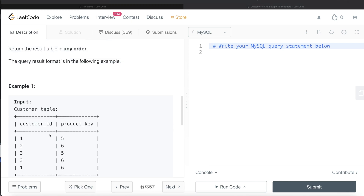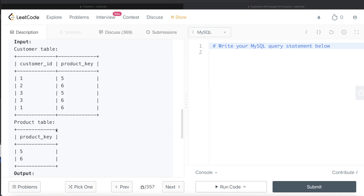Based on this, what we can do is GROUP BY customer_id. Once we have groups for each customer ID, we can perform a COUNT of distinct product_keys. For customer ID 1, the distinct count of product keys is 2 (five and six); for customer ID 2 it is 1; and for customer ID 3 it is 2. If that count of distinct products equals the count of distinct products from the Product table, then obviously that customer bought all the products.